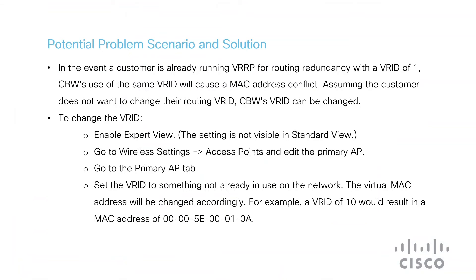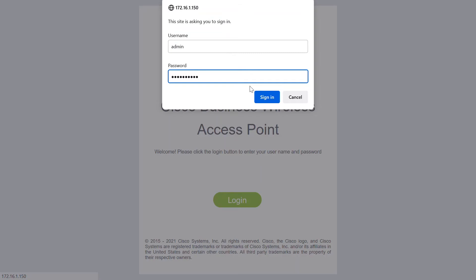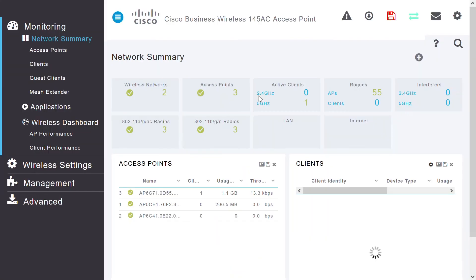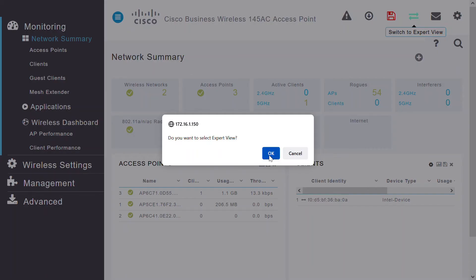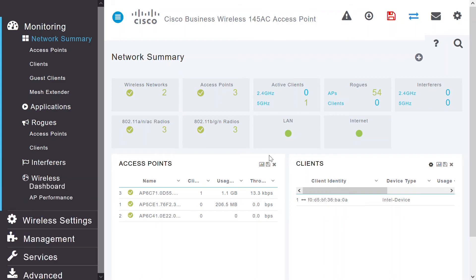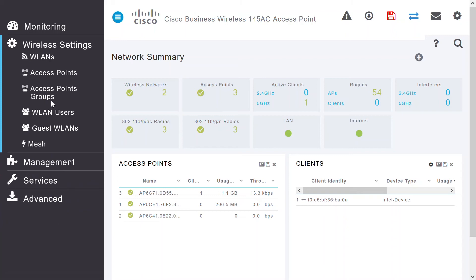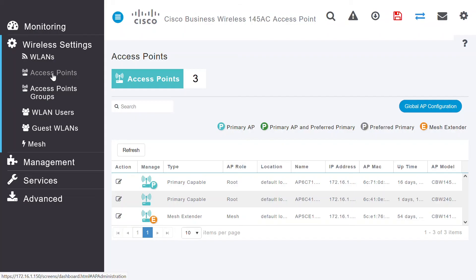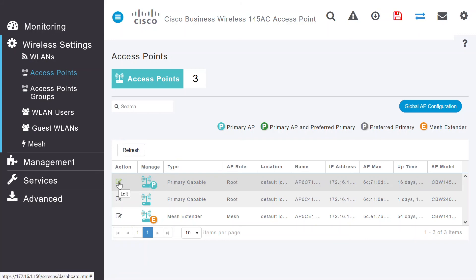I'll check on the AP how I can change the VRID. I'll log in to the Cisco Business Wireless Access Point, then switch to Expert View by clicking on the Switch Expert View icon. I'll click OK. Now I'm in Expert View. I'll click on Wireless Settings, then click on Access Points. I'll select the primary AP and click Edit. On the pop-up, I will click Yes to proceed.